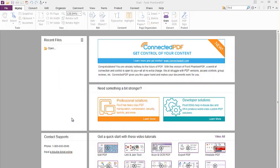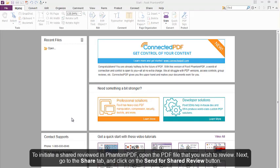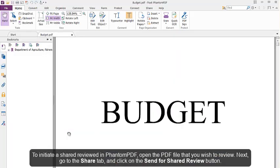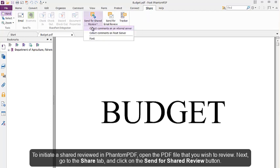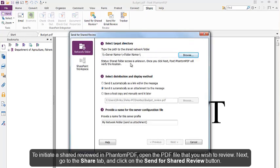To initiate a shared review in PhantomPDF, open the PDF file that you wish to review. Next, go to the Share tab and click on the Send for Shared Review button.